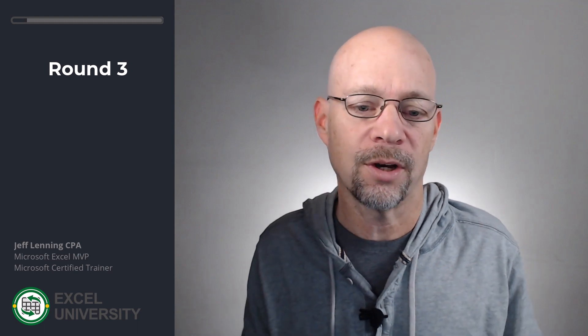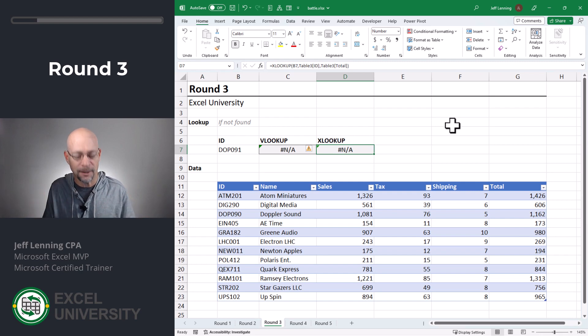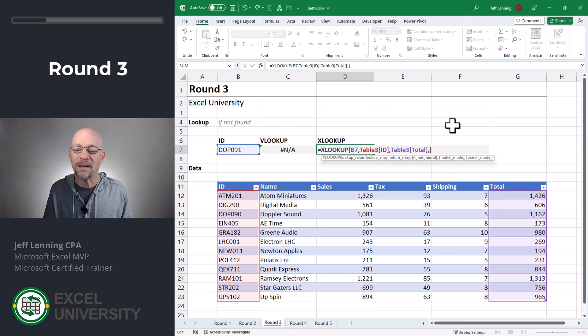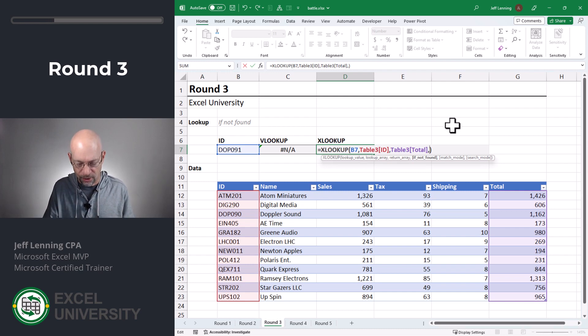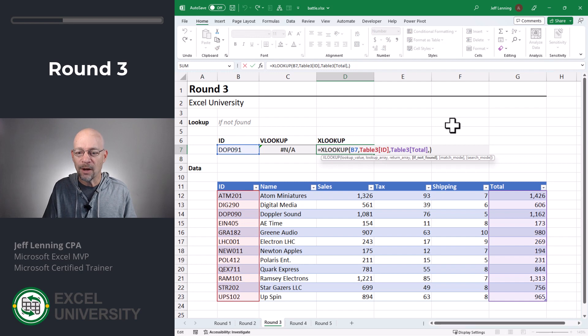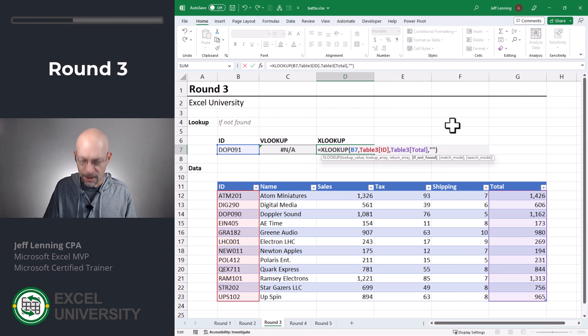Round three. In this round, we're going to take a look at what happens if a value is not found — in other words, we're doing exact match and there's not an exact matching value. So how do we want to handle that error code? What if we want to return something more friendly instead of an error? One option is to go into XLOOKUP and use the next argument: if not found. We can provide a substitute option — if there's no matching value, we can pick a value to return. We could return zero, not found, or just a dash.